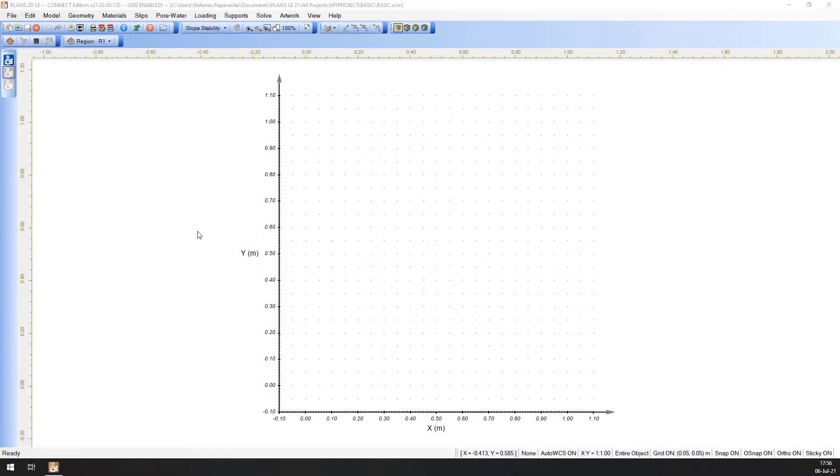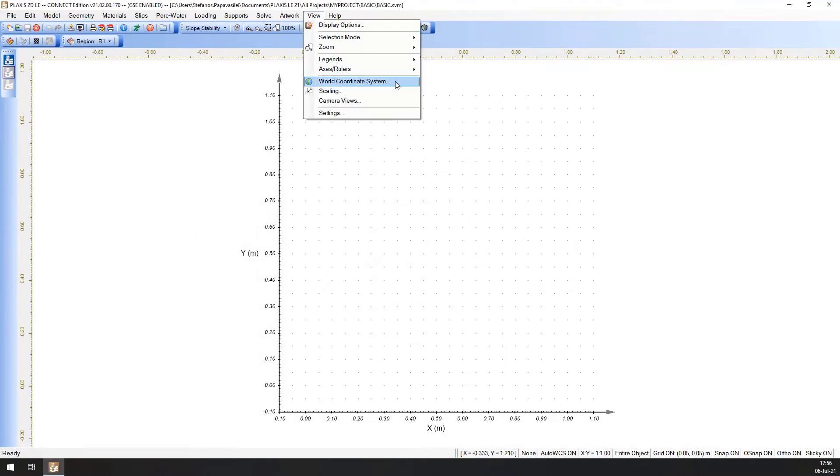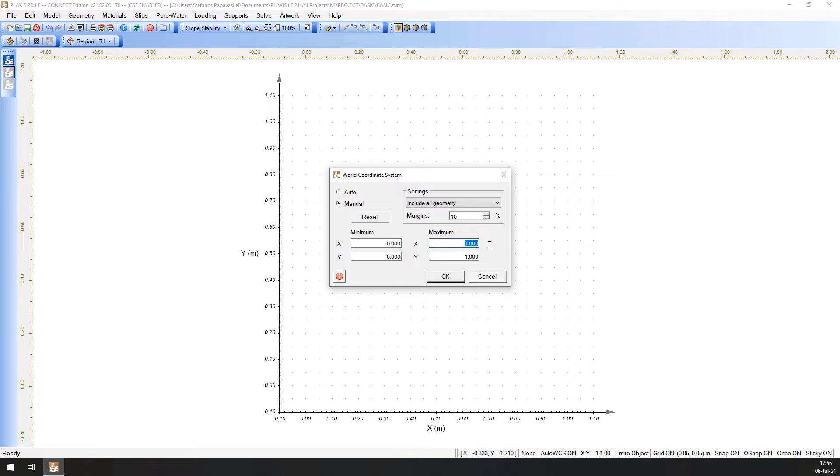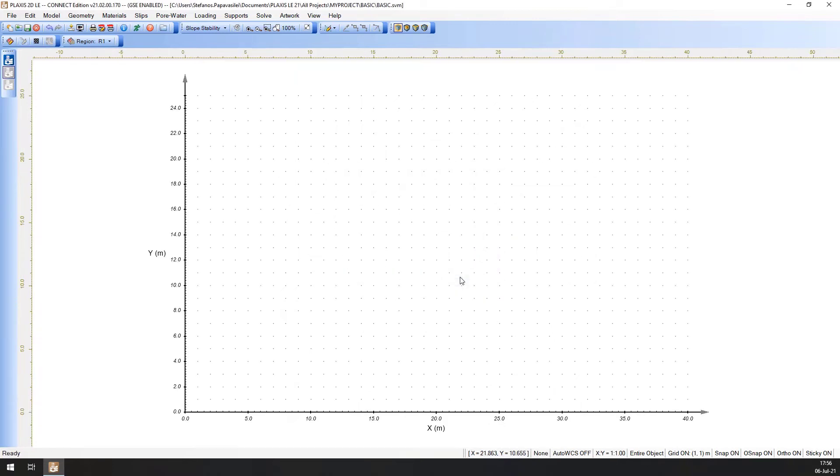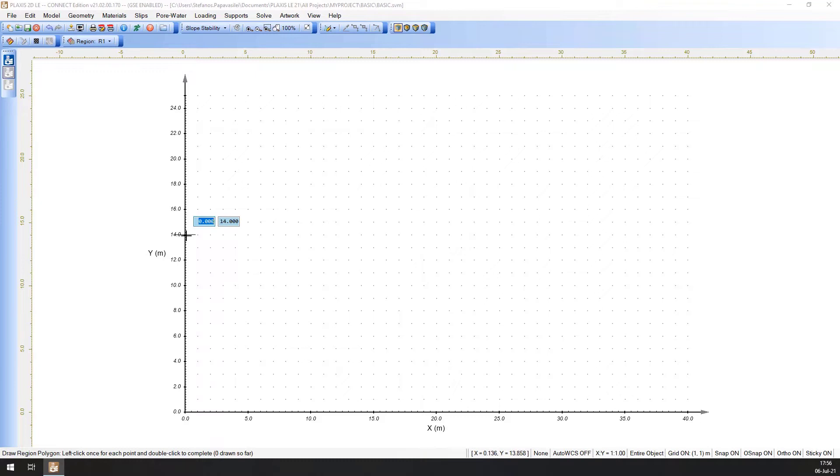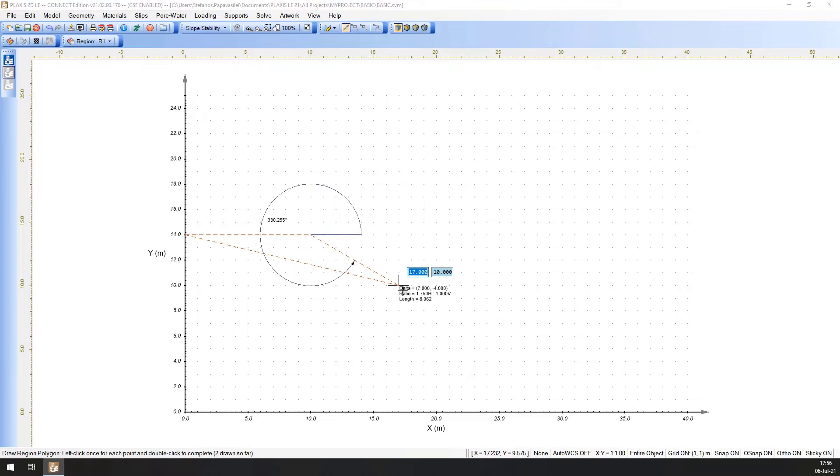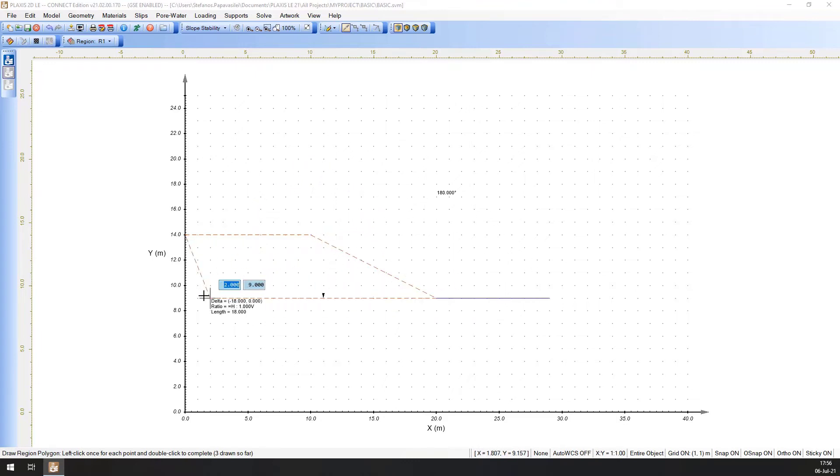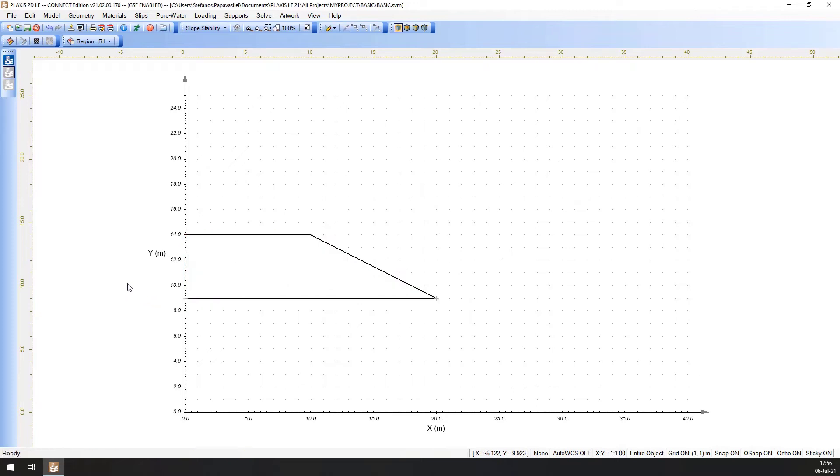With CAD drawing, first select view and world coordinate system. Check the manual entry option and change the values from the coordinates as shown here. Click OK to close the dialog. Select geometry and draw regions polygon to draw the regions. Double-click to finish the region drawn.